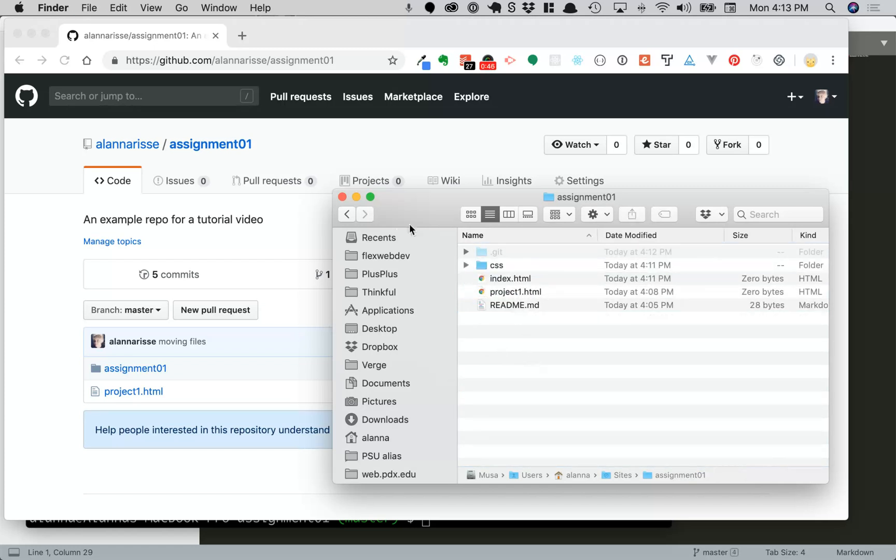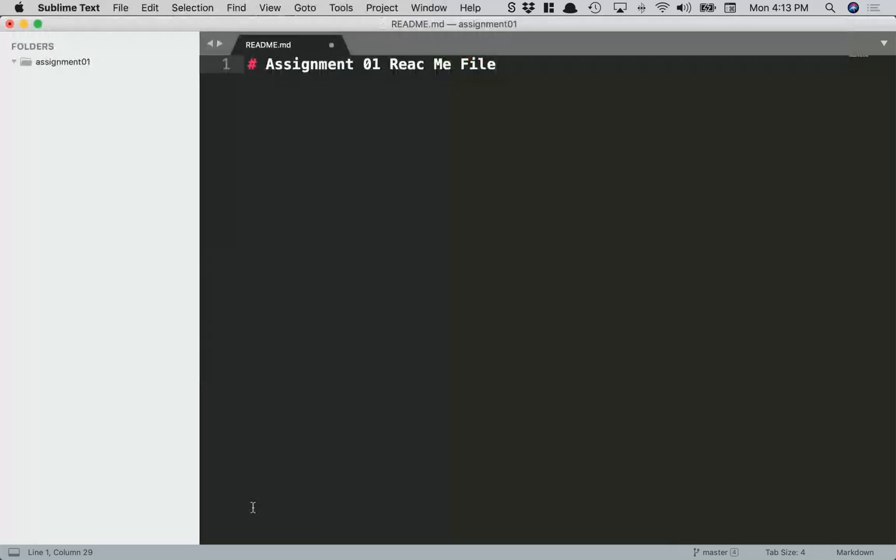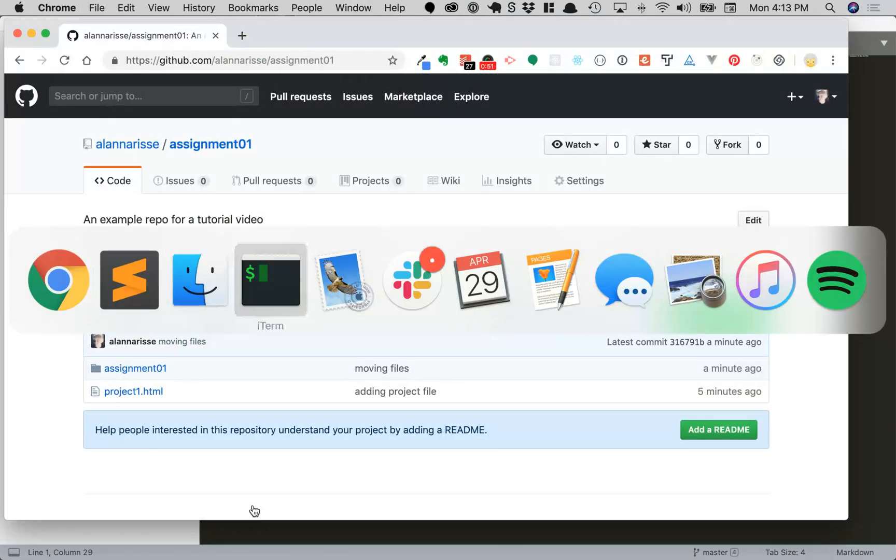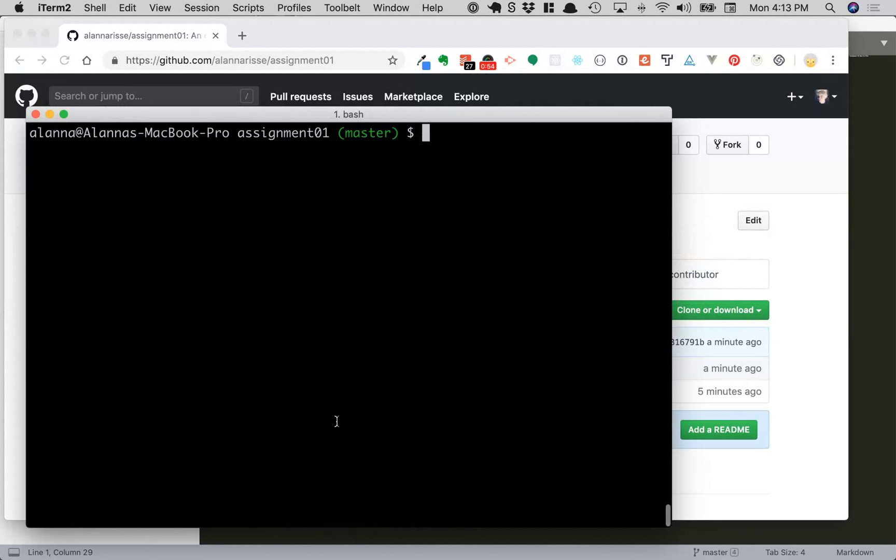and then if we go back to our terminal, that's not my terminal, and let me just clear the screen. So I can say git status.